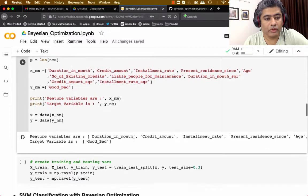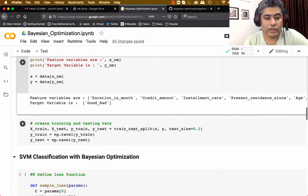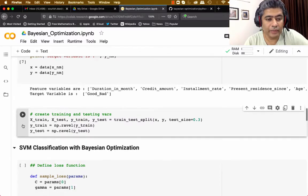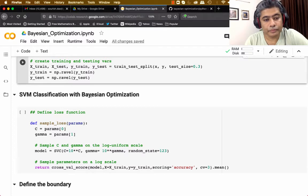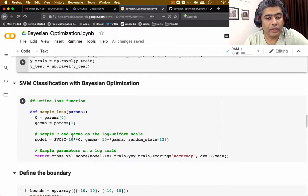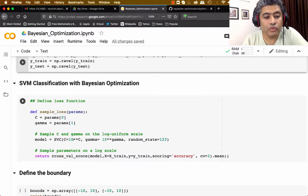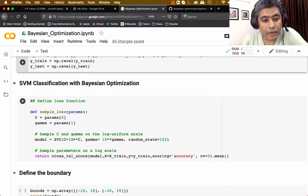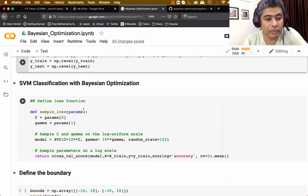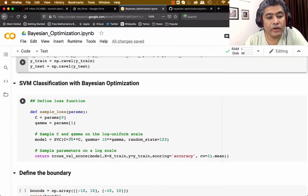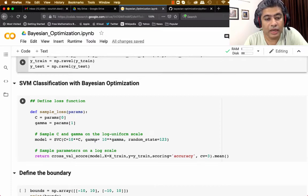Our main objective is to understand Bayesian optimization, so I will just consider the numeric variables and the target variable, creating an X matrix with the numeric variables and a Y matrix with the target variable. Then I'm going to use train-test split. Next I'm going to run an SVM classification with Bayesian optimization. The first step is to define a loss function. In SVM we have two hyperparameters: the cost function C and the gamma function.